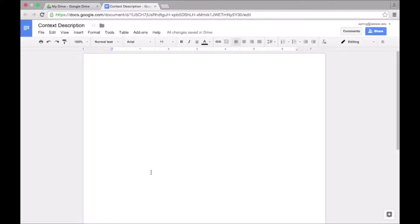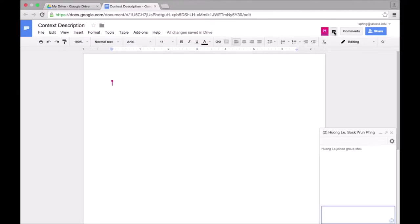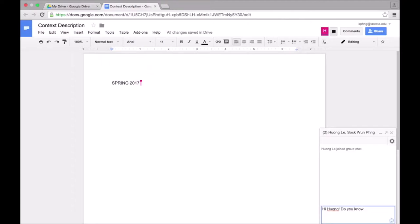Once Hwang accepts the invitation and joins the doc, an icon will pop up here. Next to that, the chat function becomes available. Whenever there is more than one person in a doc at the same time, the chat function is available.